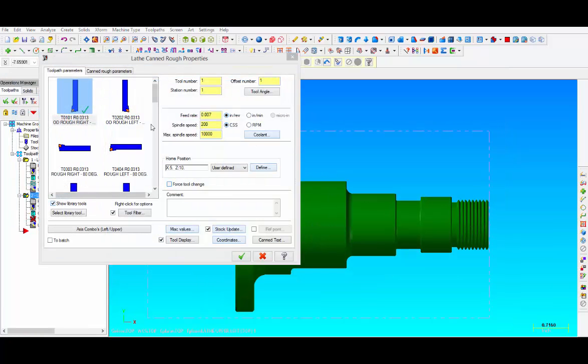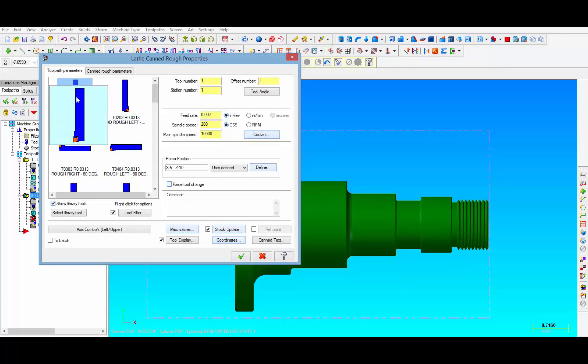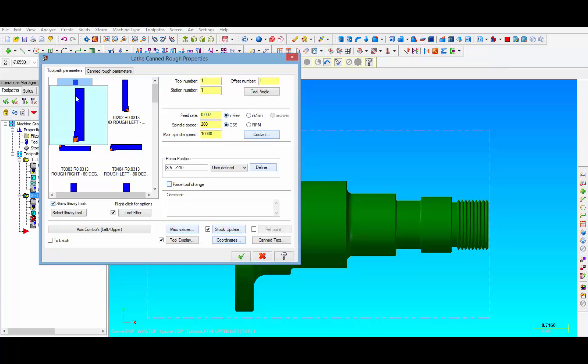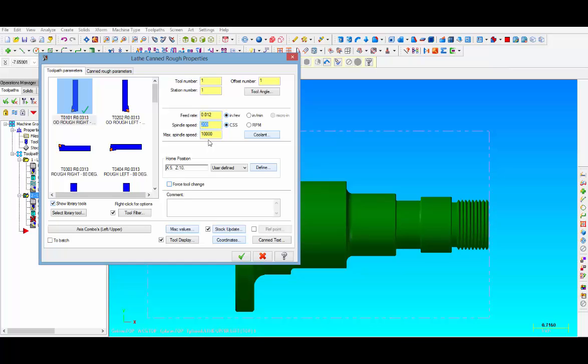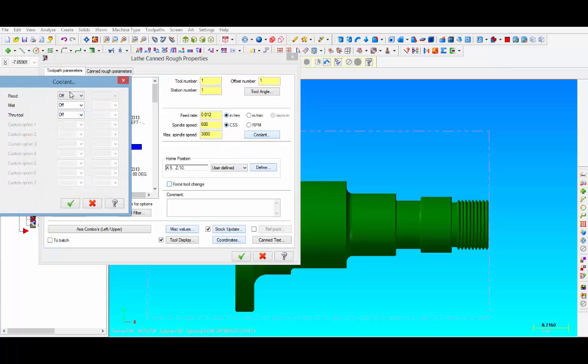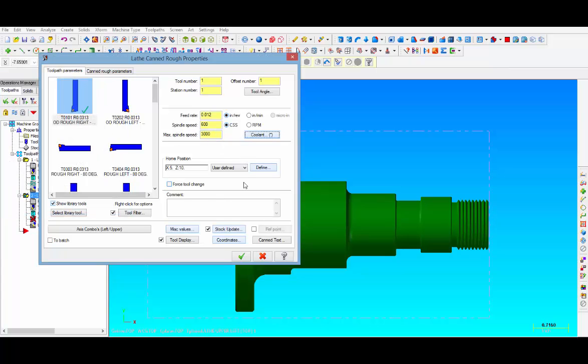Our window pops up and first of all we're going to make sure that we have tool number 1 selected which was the tool that we used for the G72 rough facing canned cycle. The feed rate, let's go ahead and put in 12,000 on the constant surface footage. We're going to change it to 600 with a max RPM of 3000. Then we click on coolant and make sure we turn the coolant on. That will cause us to get an M8 in our code. We're not going to put a check mark in the force tool change box, but we are going to put a comment in the comment box: rough OD.